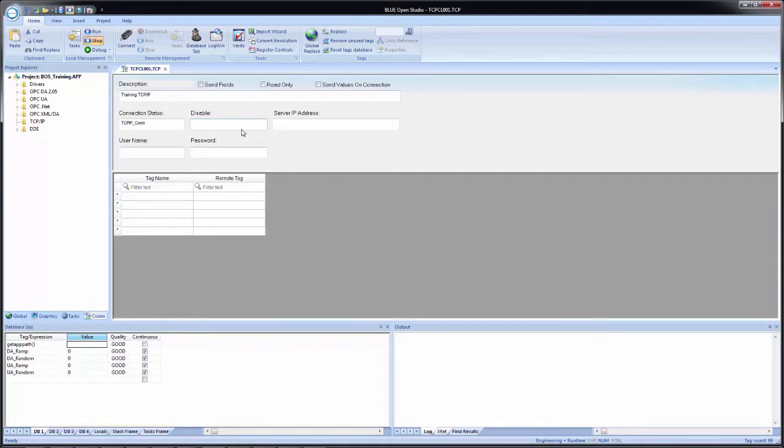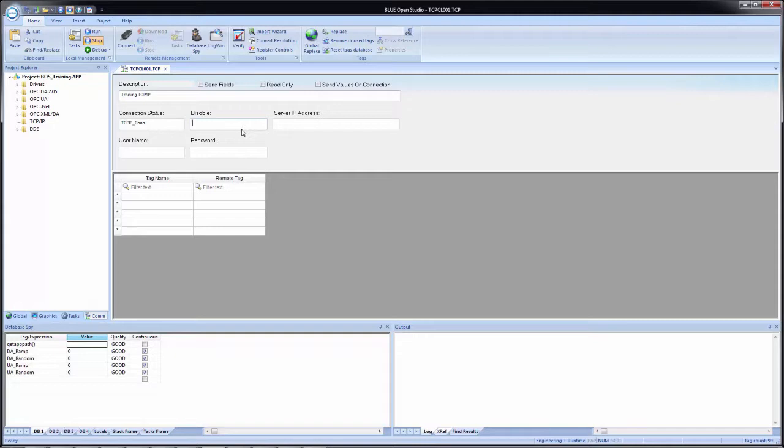The disable field, this once again, like any other disable field inside of Blue Open Studio, it will evaluate this field as either true or false. And it could be a tag, an expression, or just a static value. And as a reminder, false is zero, true is any non-zero value. So I could put a one in here and we'll automatically disable this. If I put a tag in, I can toggle the value of that tag between zero and one or zero and any other value. And then I can enable or disable communication for this TCP IP worksheet.